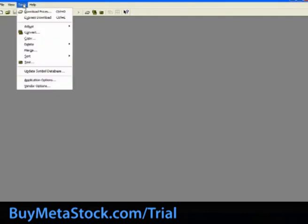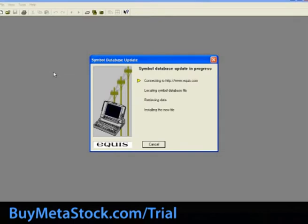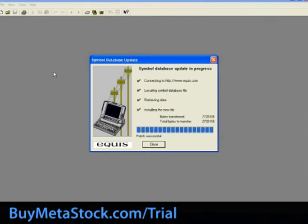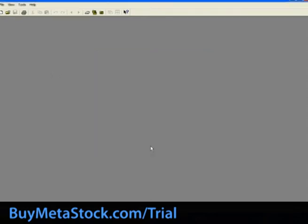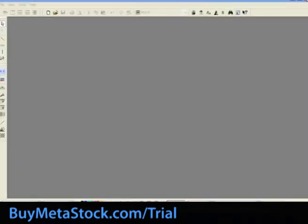To update your symbol database, from the downloader select Tools, then Update Symbol Database. Once the update is complete, hit Close on the symbol update window, and then close and reopen the downloader to ensure that it will read the newest list of symbols.